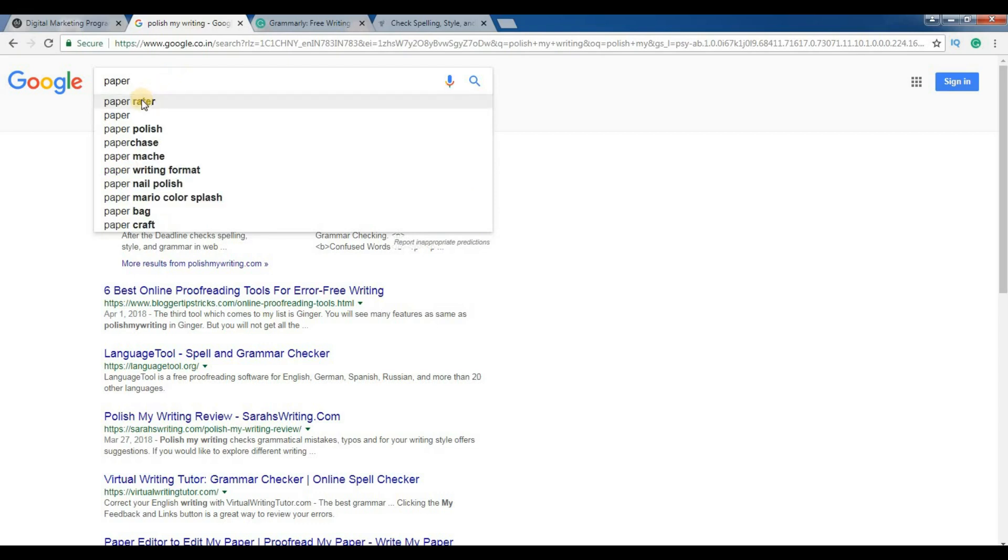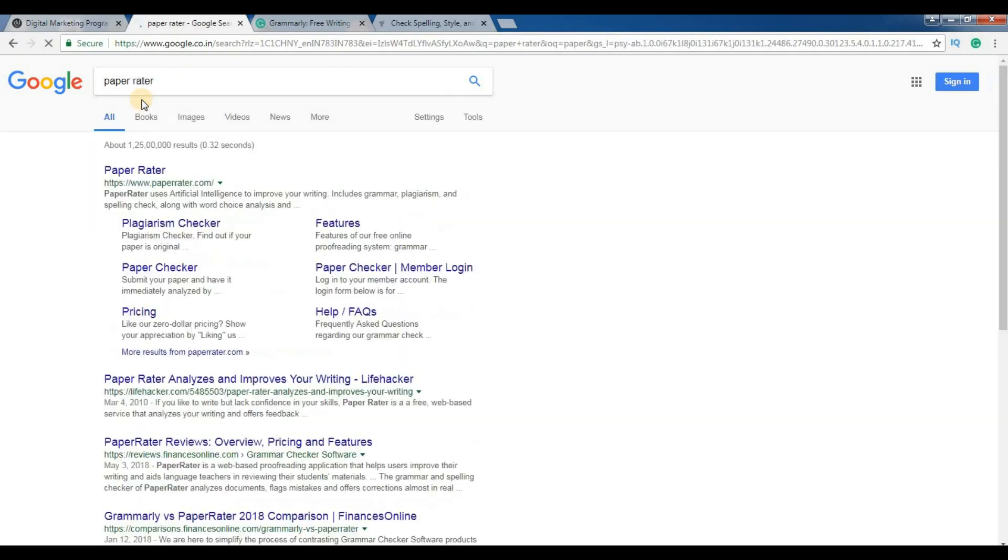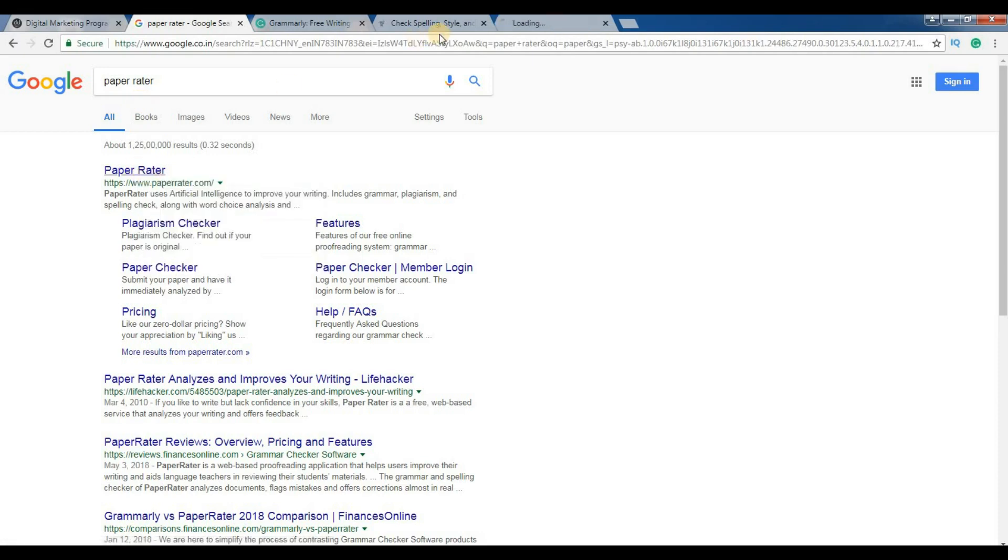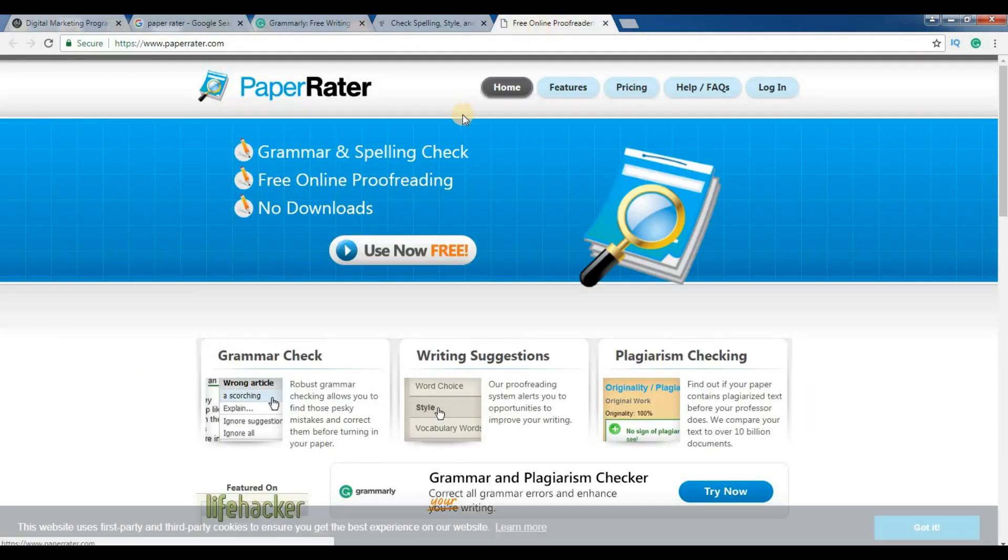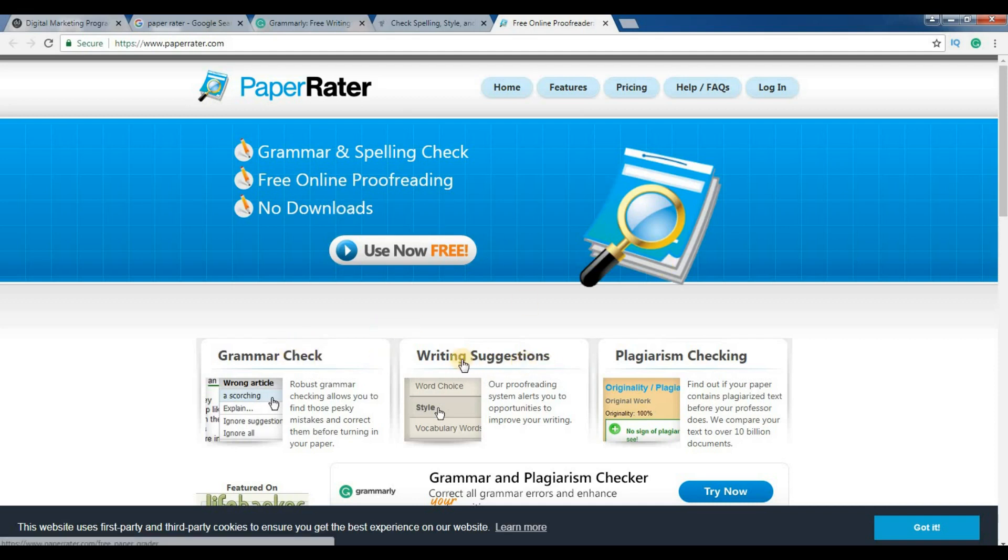Next is Paper Rater. So I just opened the website, it's paperrater.com. Grammar and spelling check, free online proofreading, no downloads. So you can check grammar, you can further get writing suggestions.